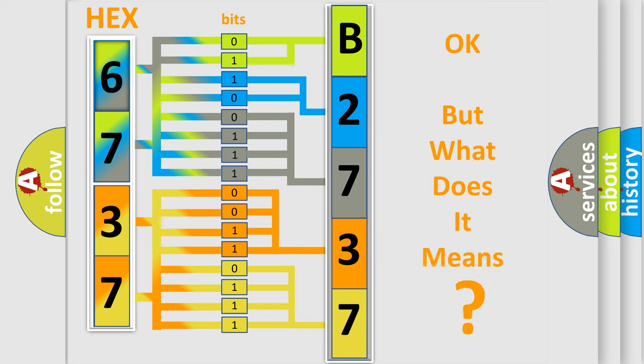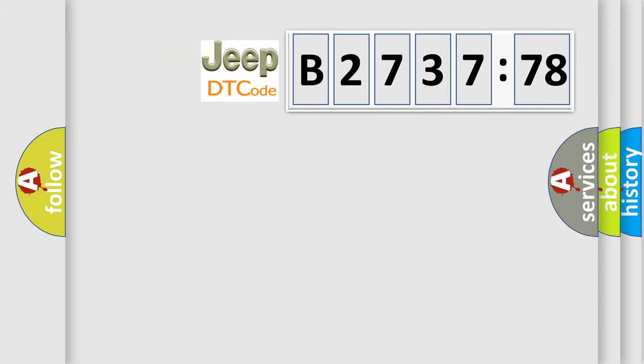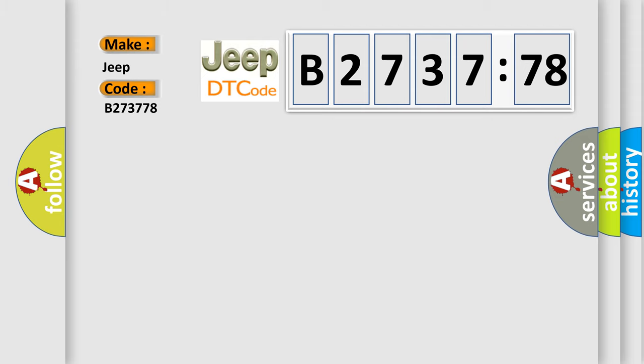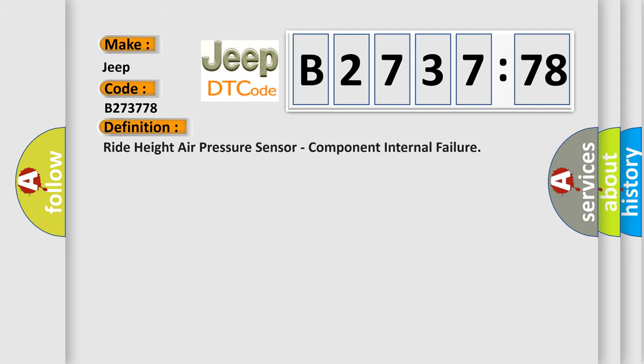We now know in what way the diagnostic tool translates the received information into a more comprehensible format. The number itself does not make sense to us if we cannot assign information about what it actually expresses. So, what does the diagnostic trouble code B273778 interpret specifically for Jeep car manufacturers?